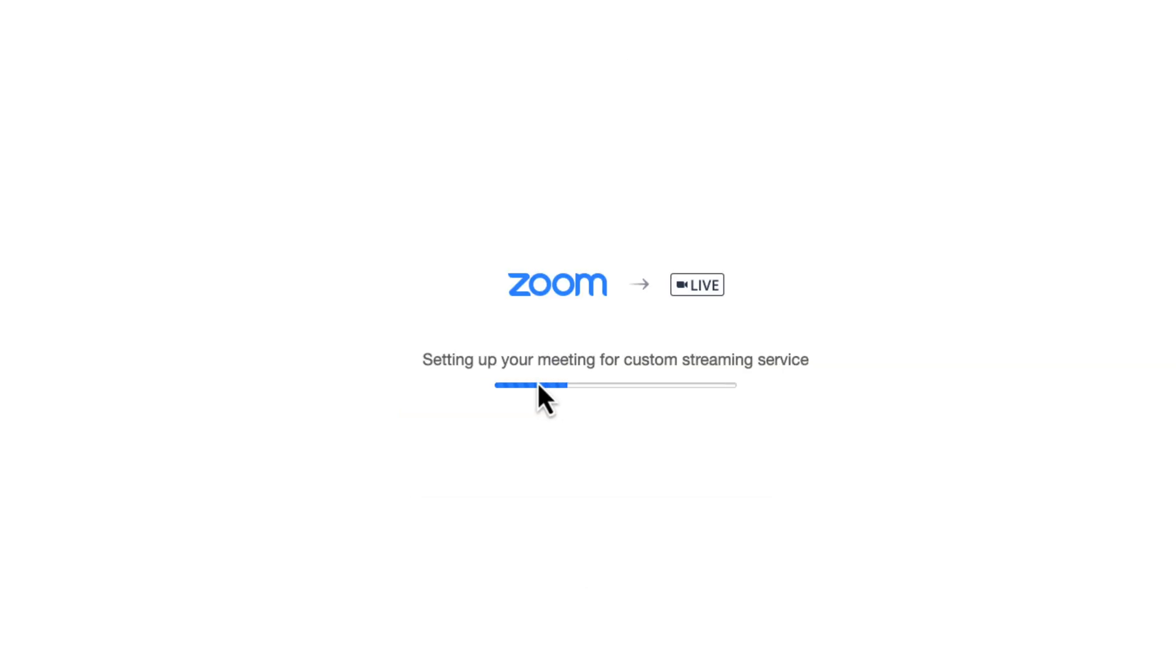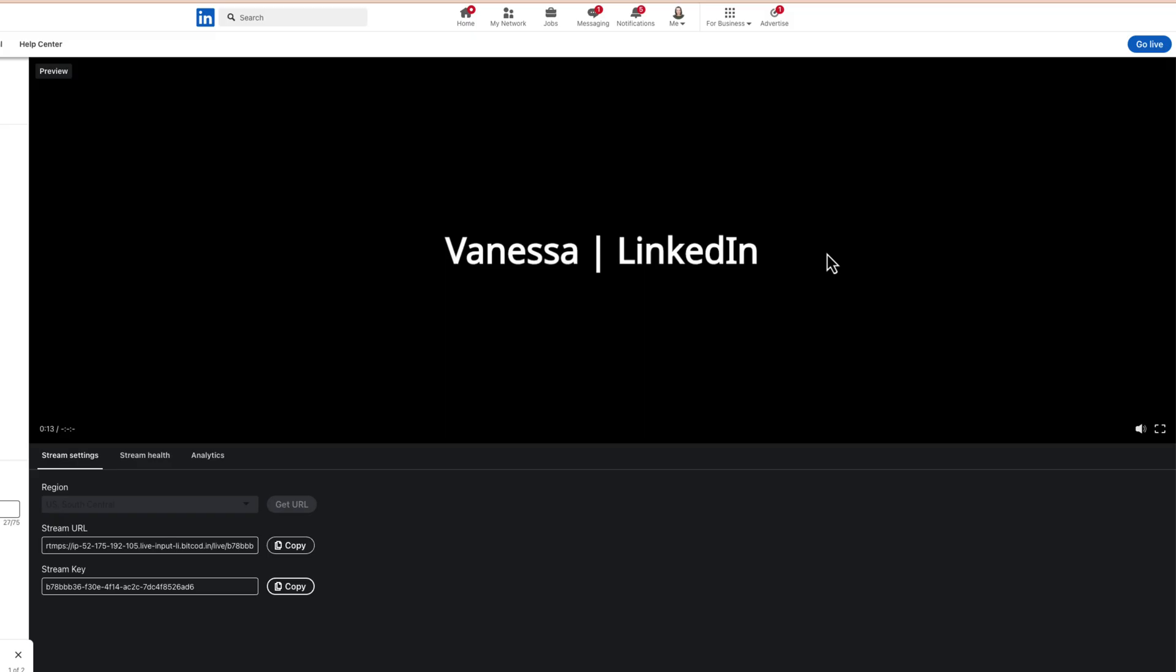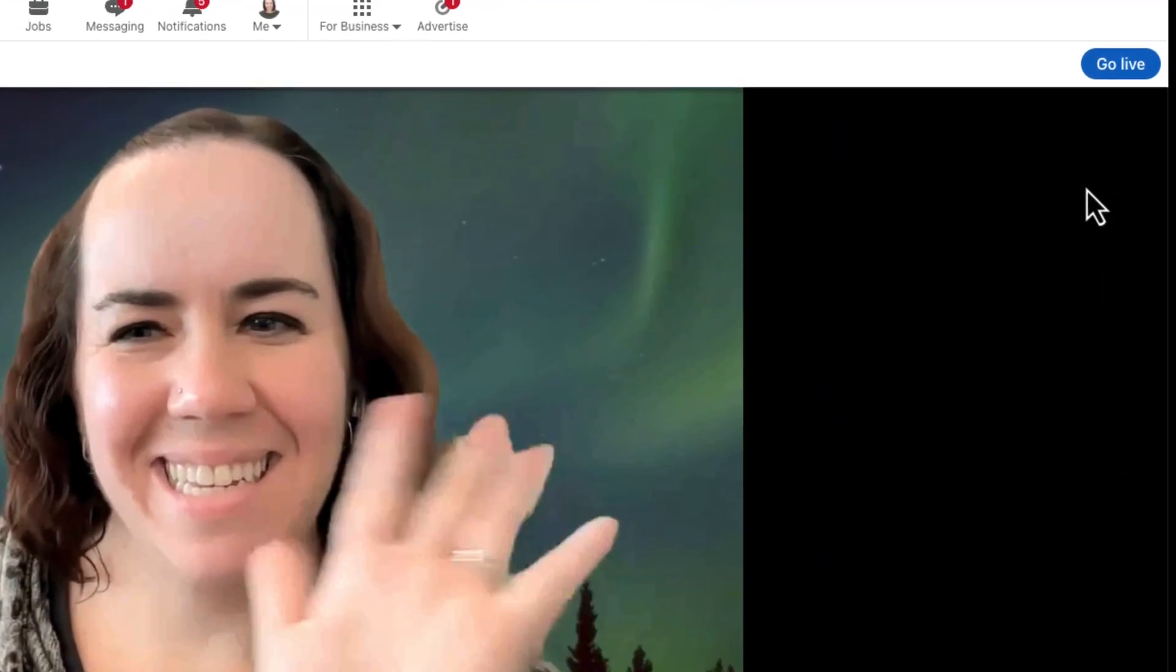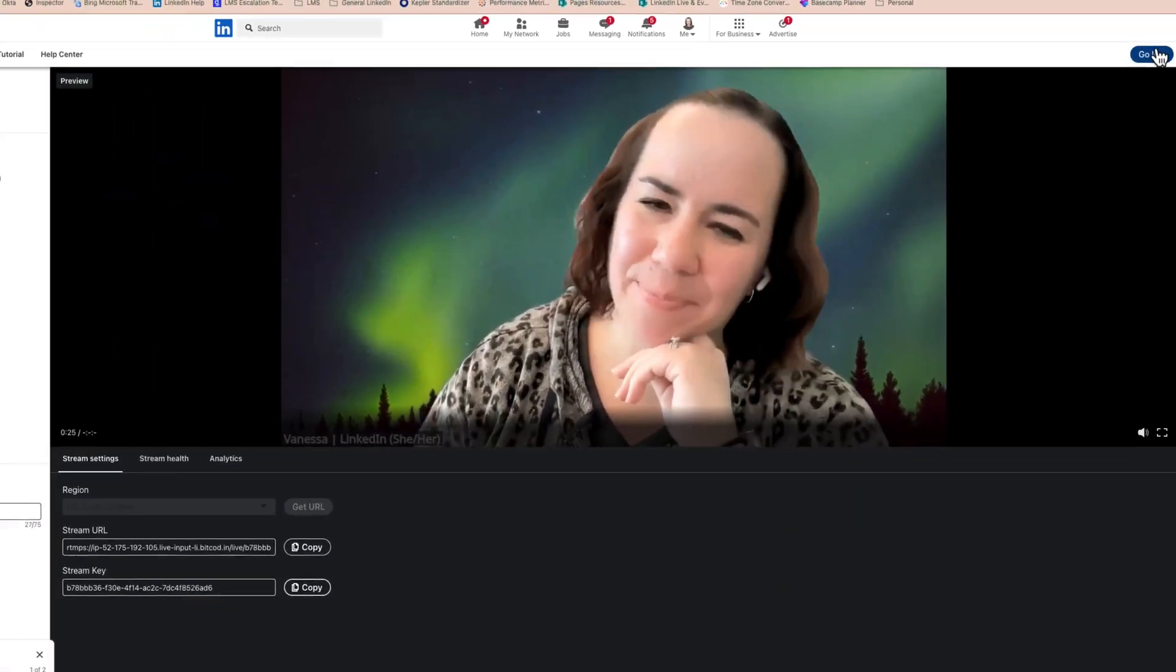Once the connection is successful, toggle back to the LinkedIn Live Studio window to preview your Zoom stream. When you're ready to start your live stream, click the blue Go Live button to stream instantly onto LinkedIn.